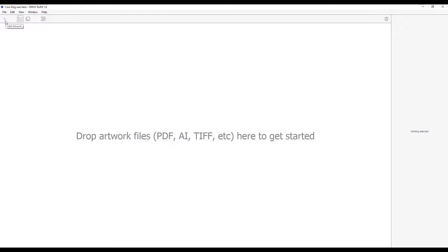I can open in TrueFit for shape-based nesting or go directly to the RIP Queue. In this case, we will nest in TrueFit.